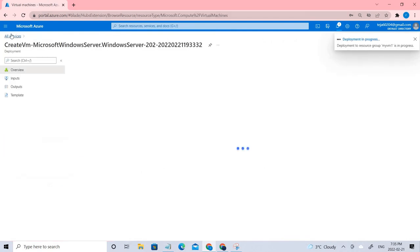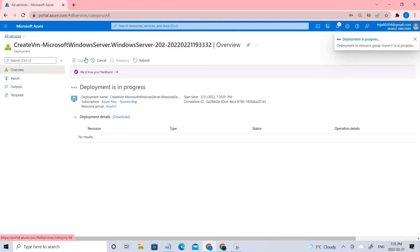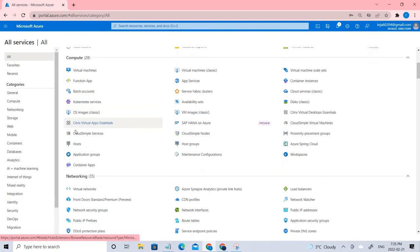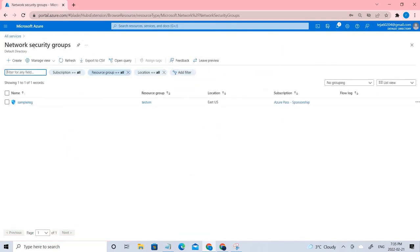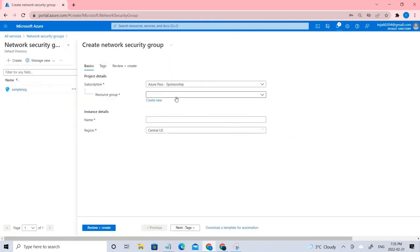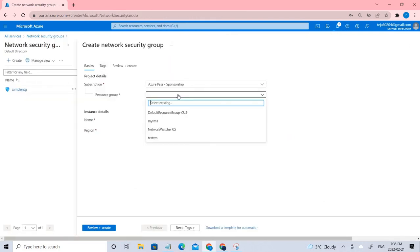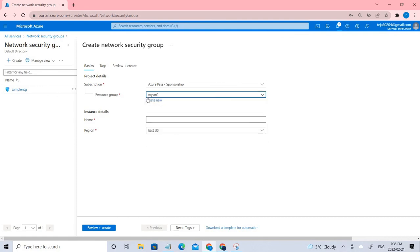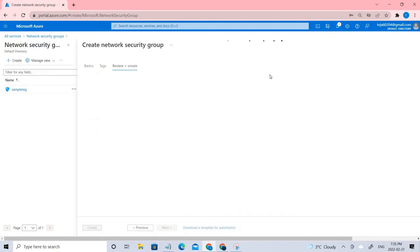So we have removed all the security groups while creating the VM. Instead, we'll be creating one separately and adding the rules in that. Let's go ahead and add a network security group in the networking section. I'll name it myvmnsg and create it.